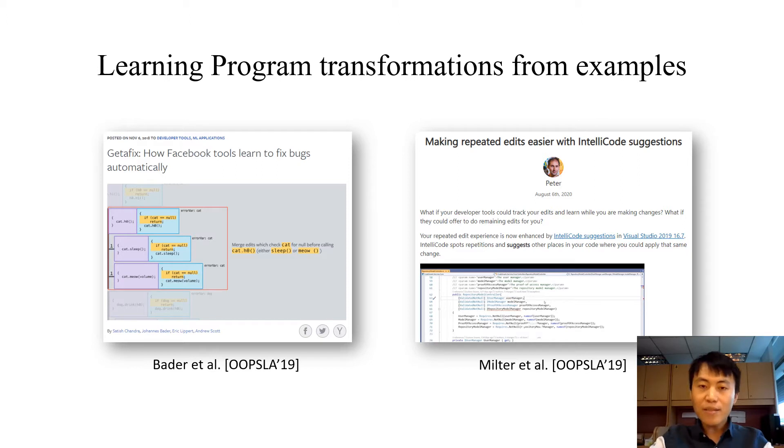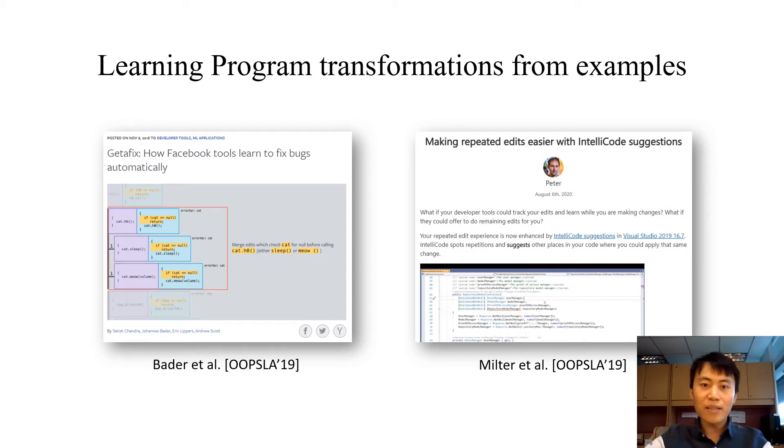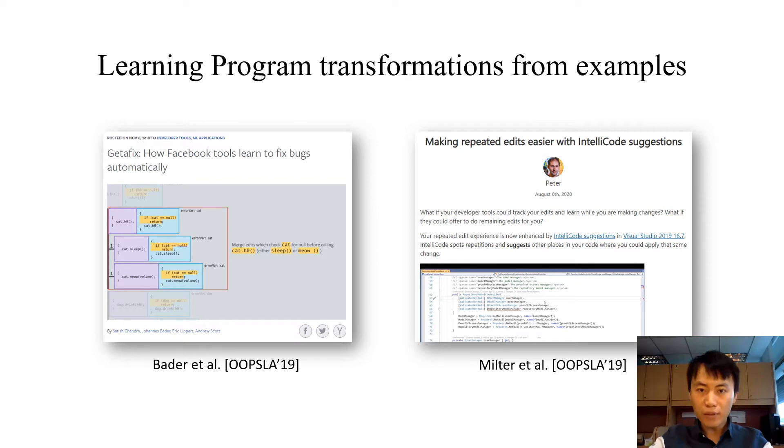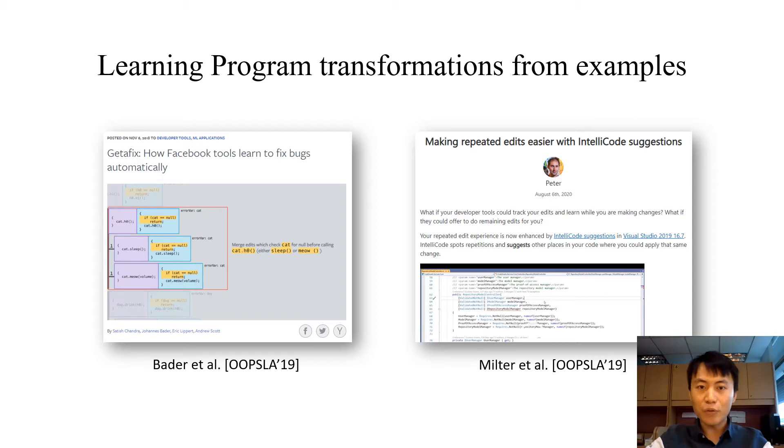For instance, Catfix has been developed at Facebook. It uses examples from code repository to learn bug fixes. And Blue Pencil from Microsoft uses examples to learn programming transformations to automate repetitive code changes.